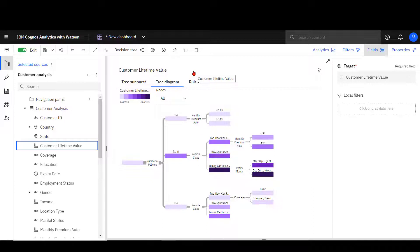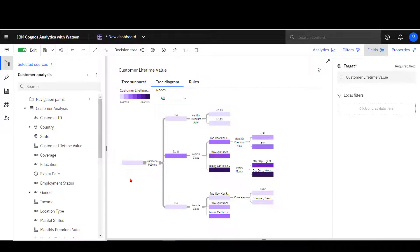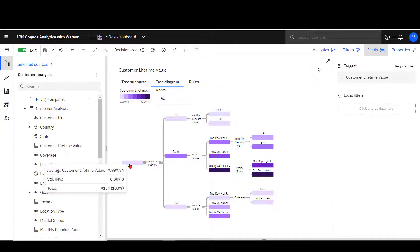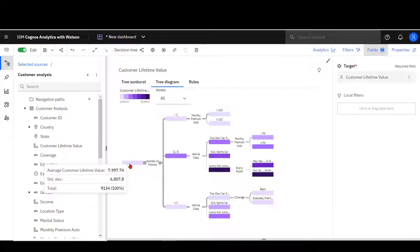A tree is drawn. The leftmost box represents all policies. Hovering over it, I can see that I have the average customer lifetime value for all 9,134 policies in my dataset.